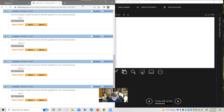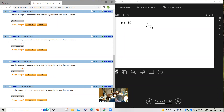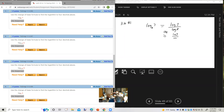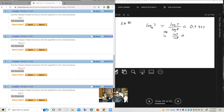Section 11.6 — the change of base formula. Number 1: find log base 8 of 7 to four decimal places. Using the change of base formula: log of 7 divided by log of 8. On the calculator, that gives 0.93578, which rounds to 0.9358. Number 3: log base 1/8 of 9. Using the natural log: ln of 9 divided by ln of 1/8. That gives negative 1.05664, rounding to negative 1.0566.